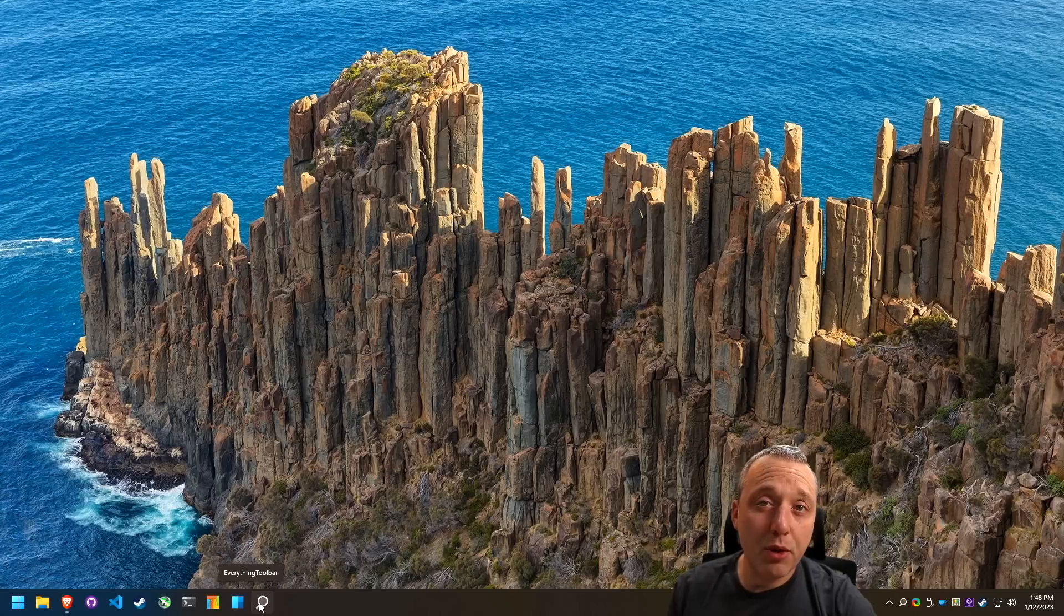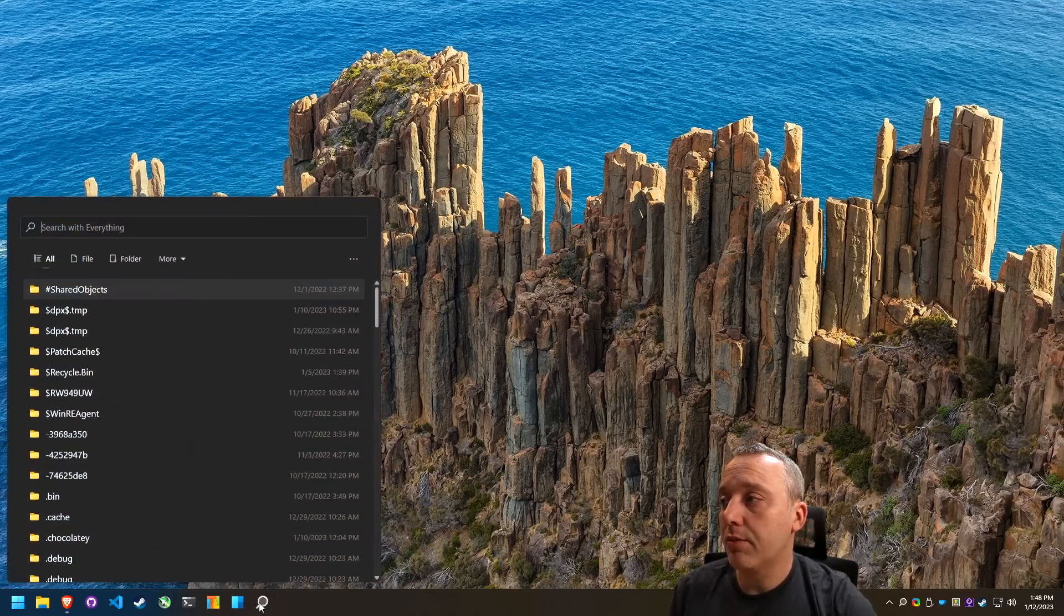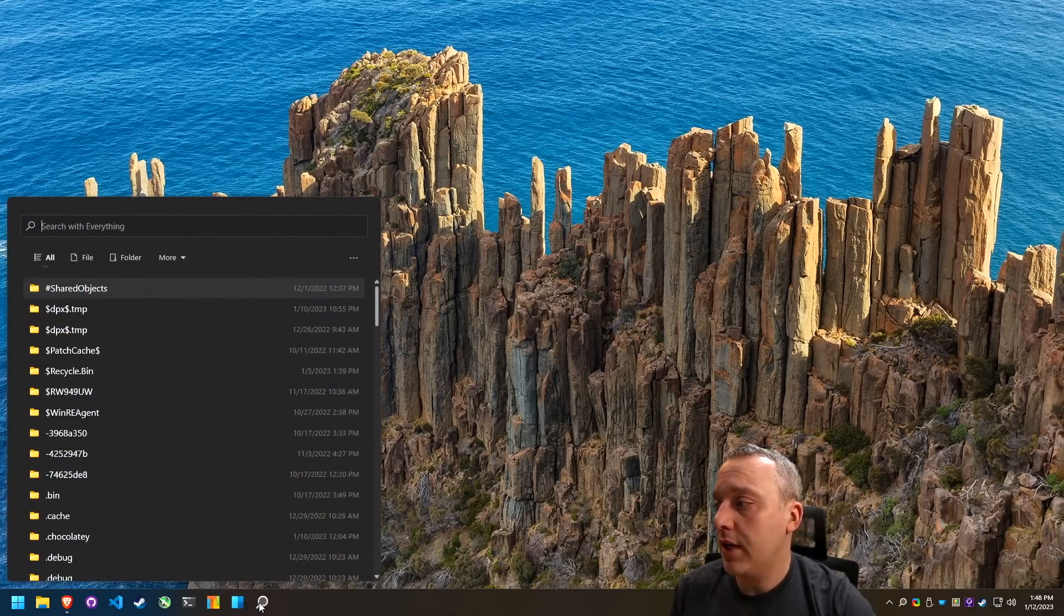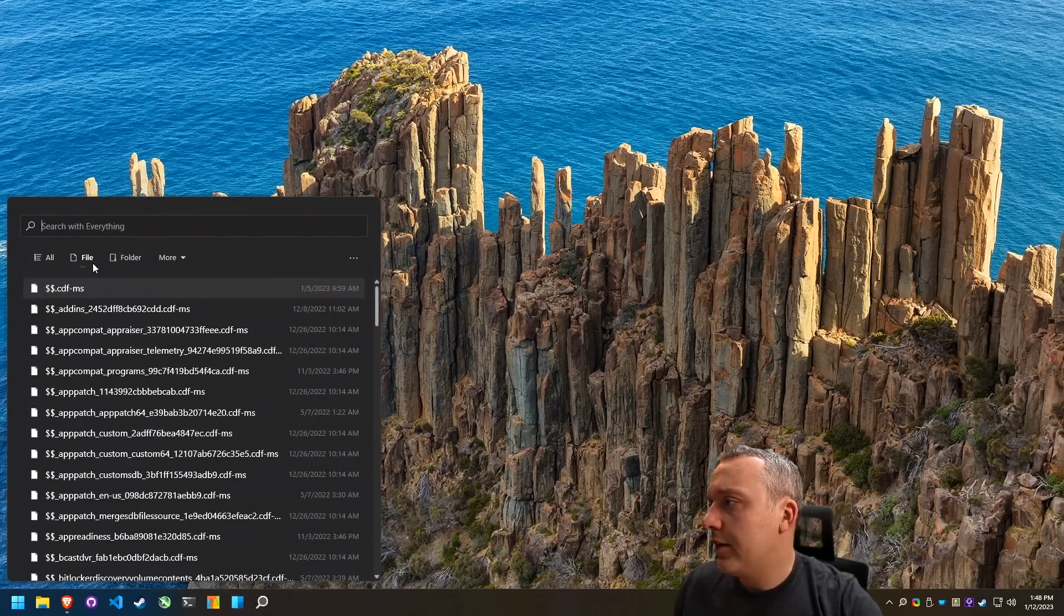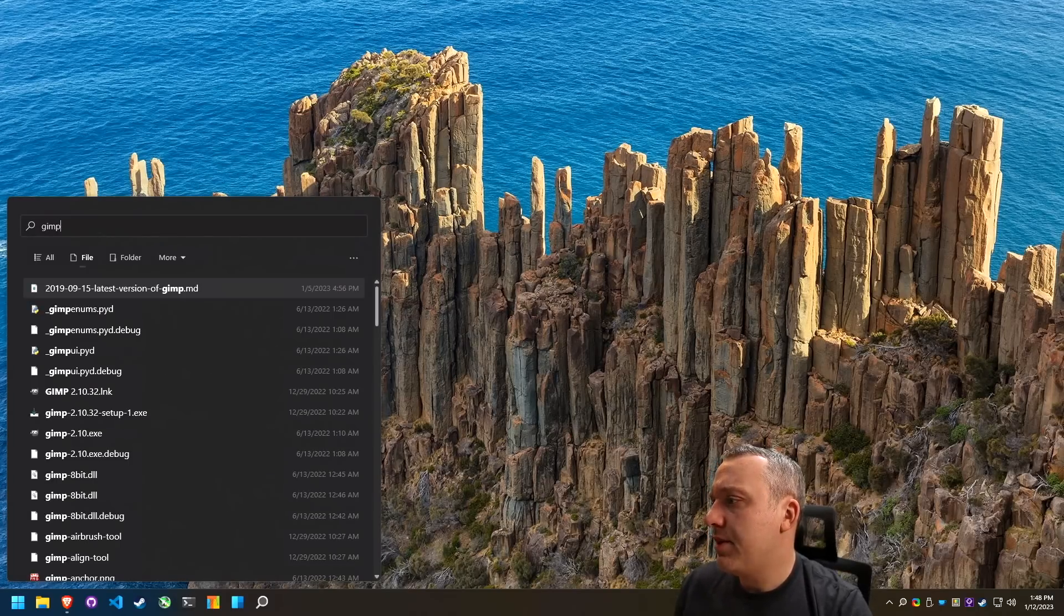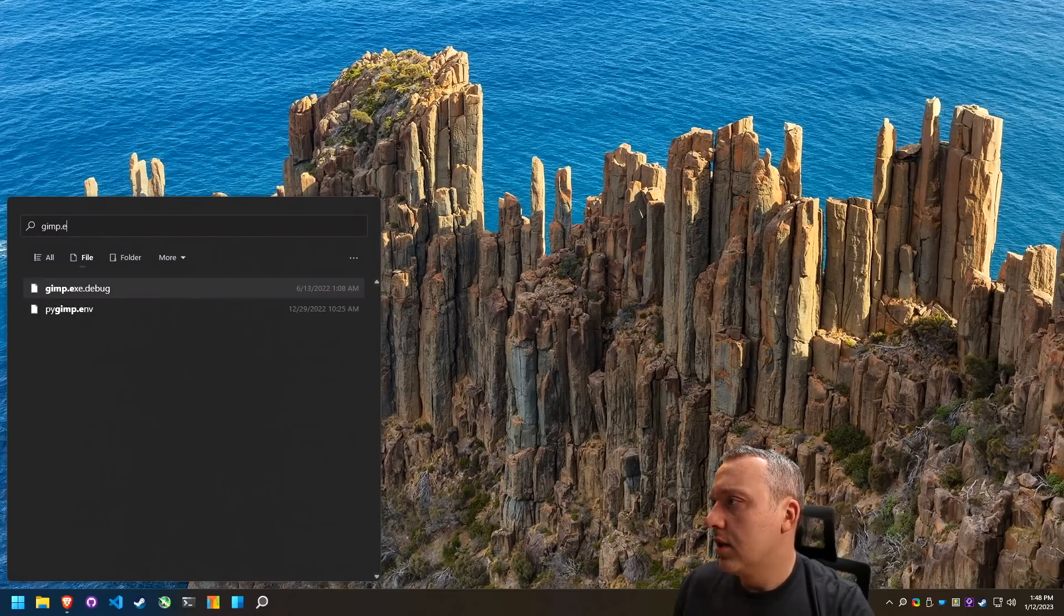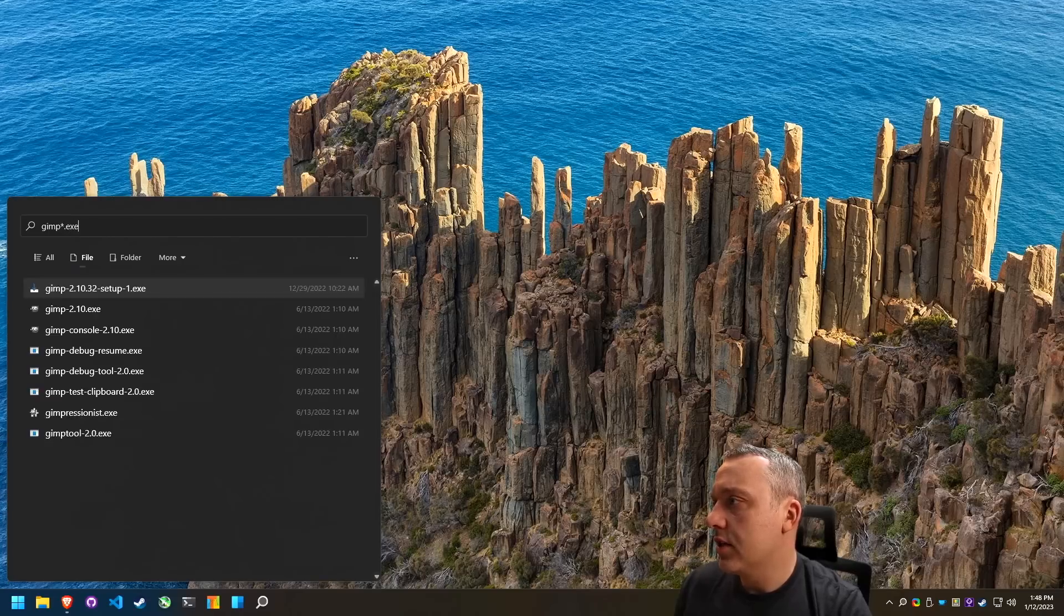So anytime we want to set up and search something on our computer, we can just type that and go, you know what, I'm looking for a file. Let's just grab GIMP, maybe dot exe, or GIMP star dot exe.